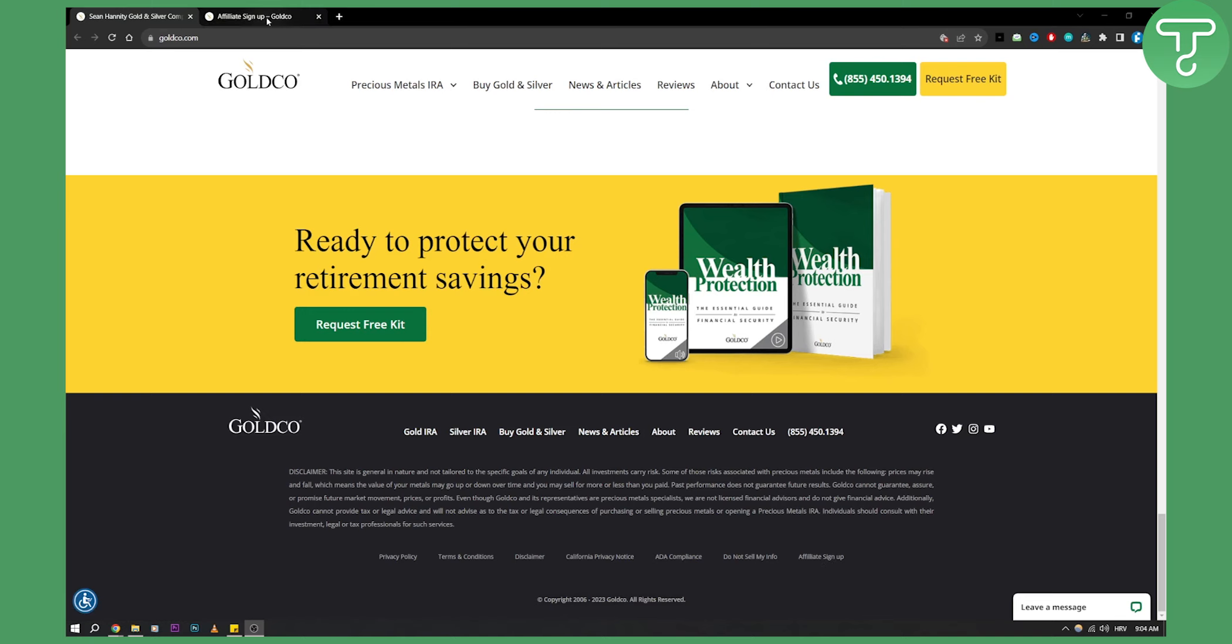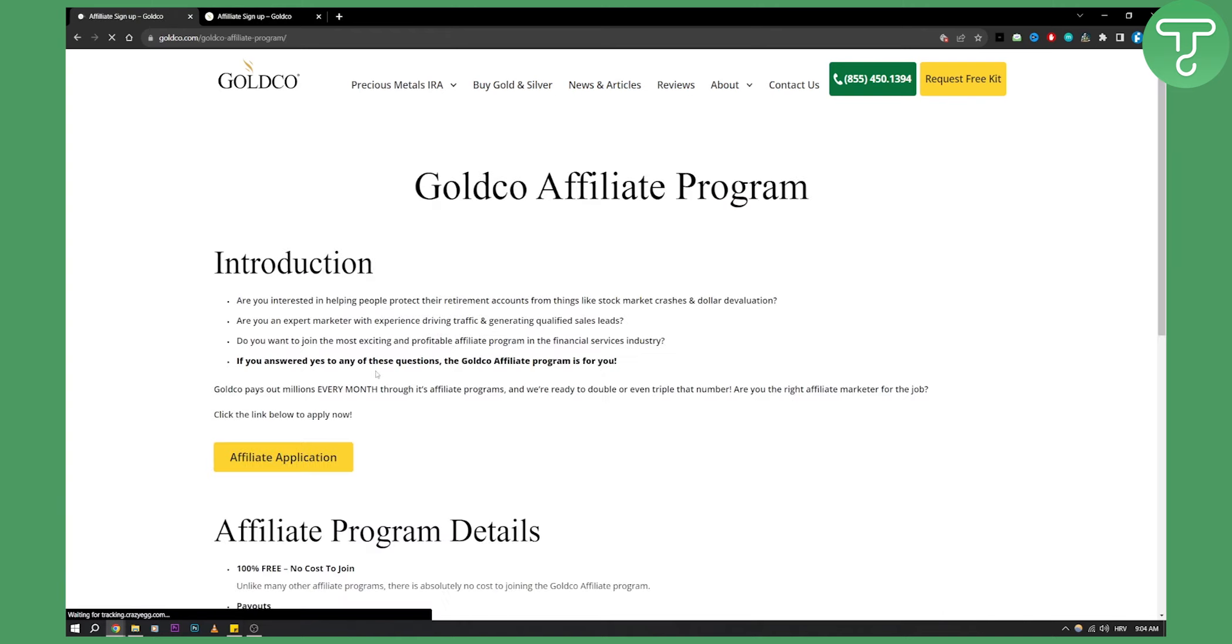Additionally, you can go to Google, type in 'GoldCo affiliate program,' and click the first link. It will be much easier. Click on affiliate sign up here, and as you can see, here are the instructions.